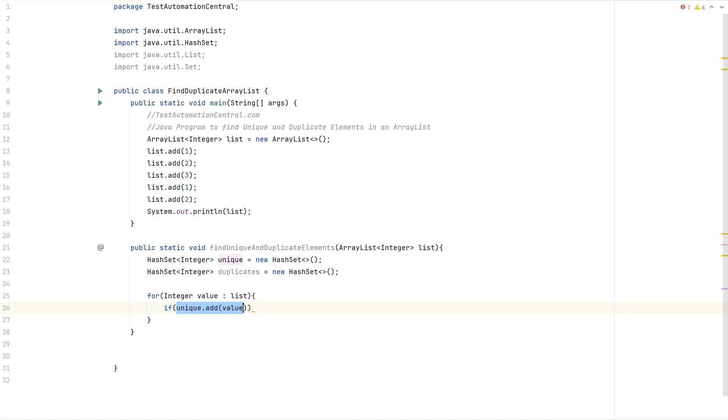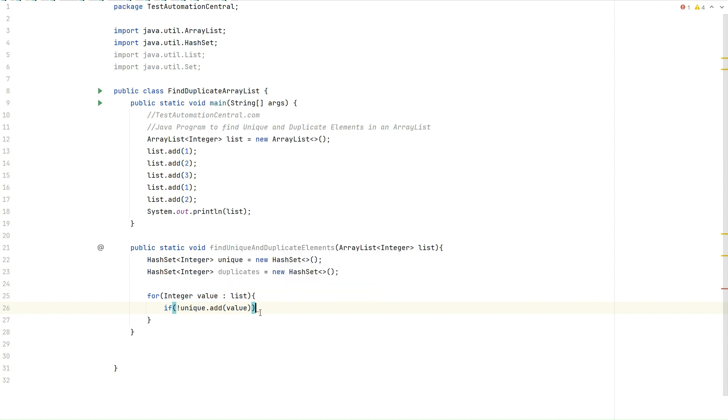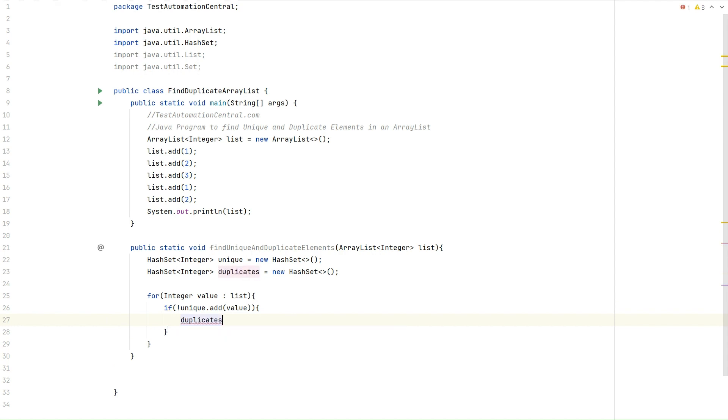So let's write an if condition. Whenever we use the add method, it will return true or false. So if it is returning false, it means it is a duplicate element. So let's add that element in the duplicates set: duplicates.add(value).